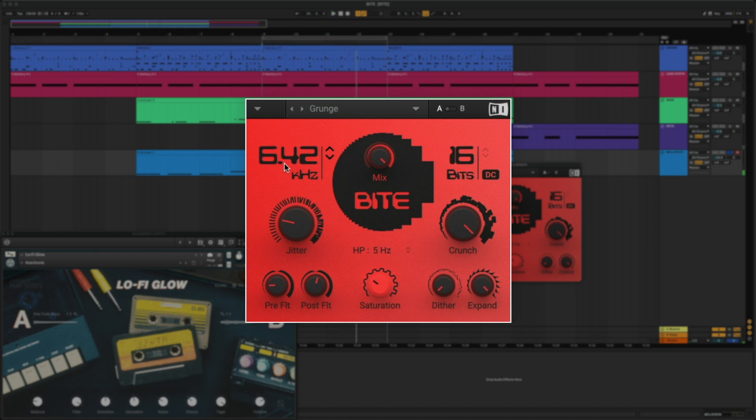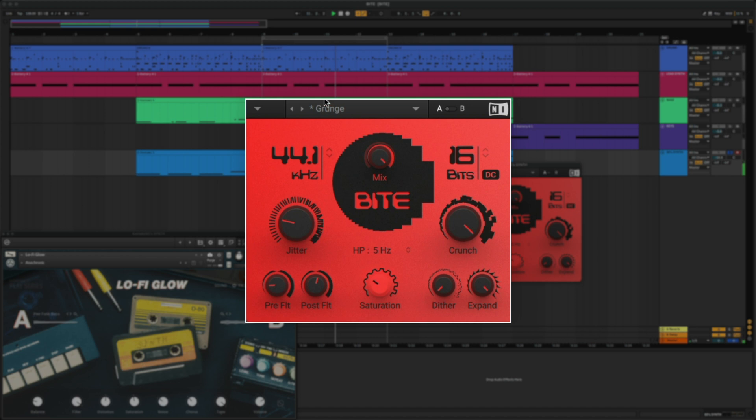First, let's turn up the frequency so it's a bit brighter sounding. You can hear how with the crunch knob all the way up, it's adding an extra tone at the end of each note.